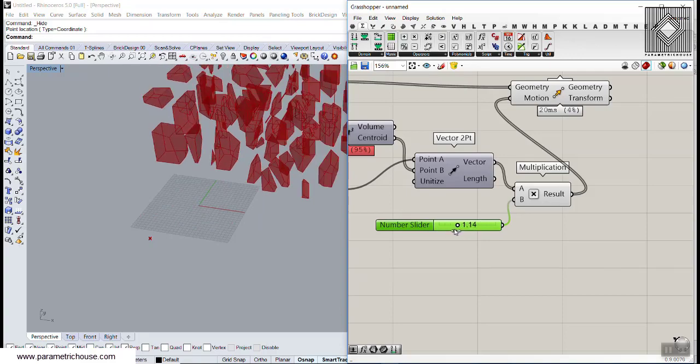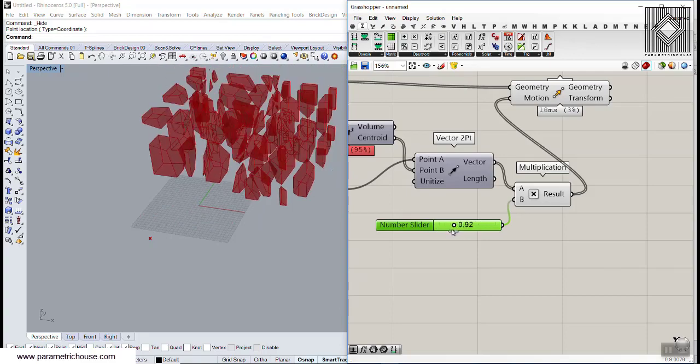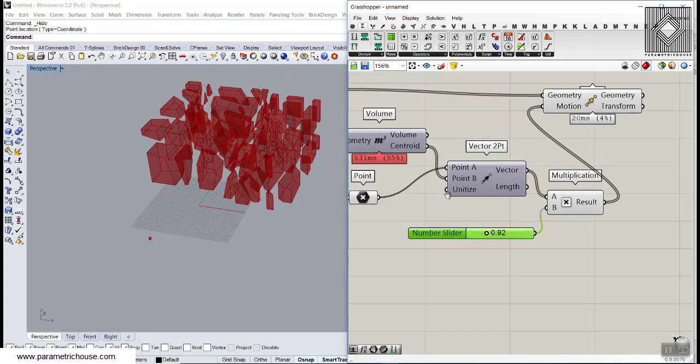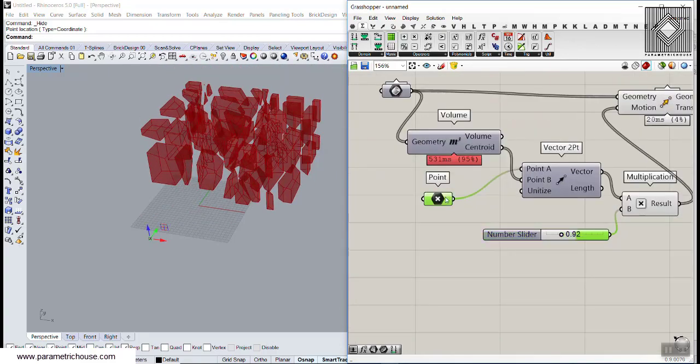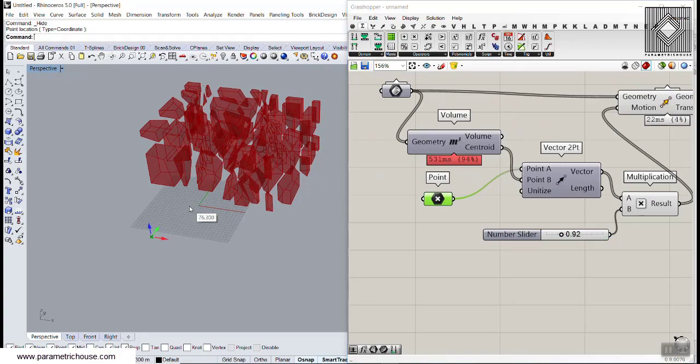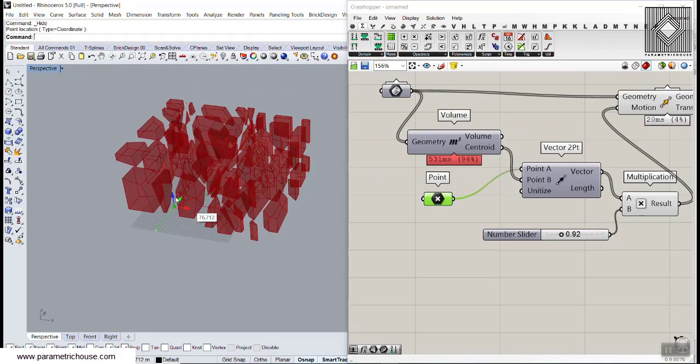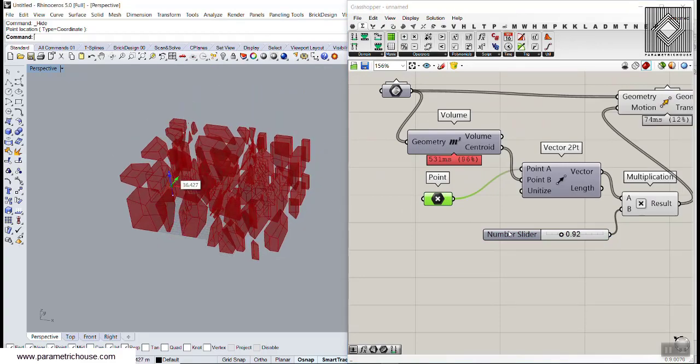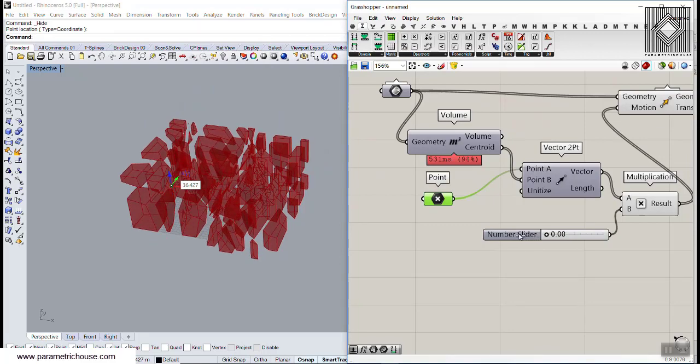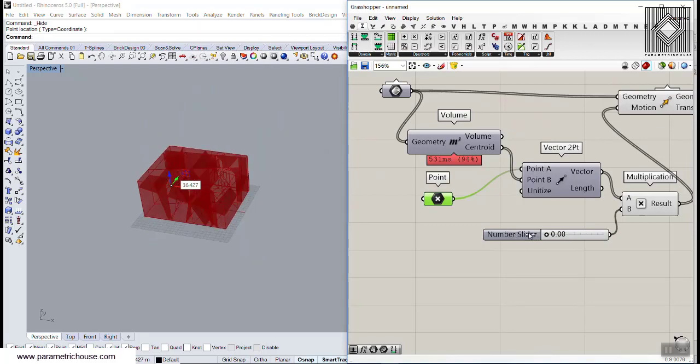This can also be something like the Eve Explode tool. You can see that I can move this point attractor and move them based on this point.